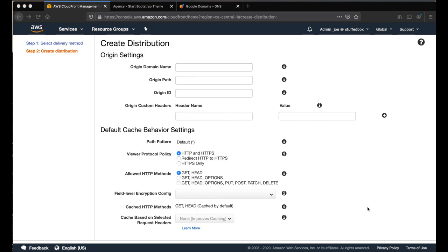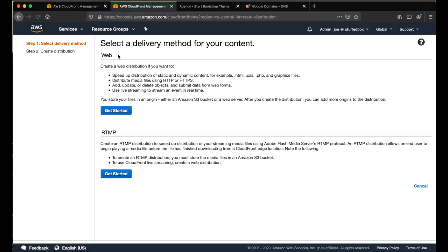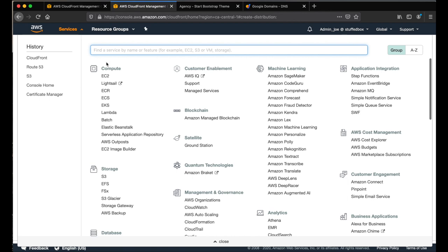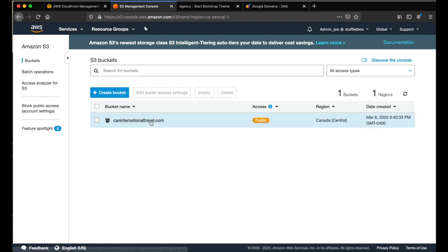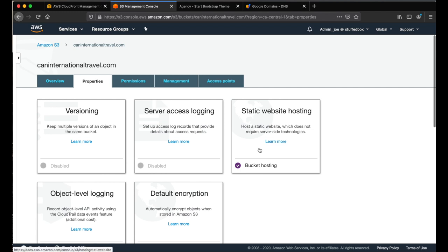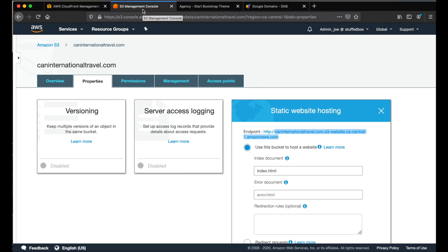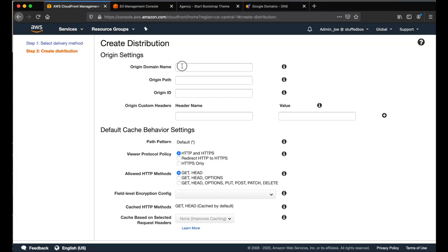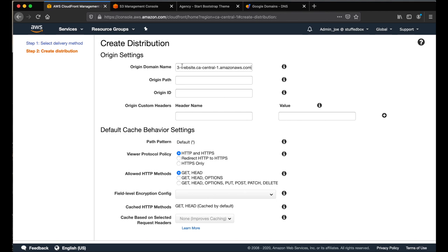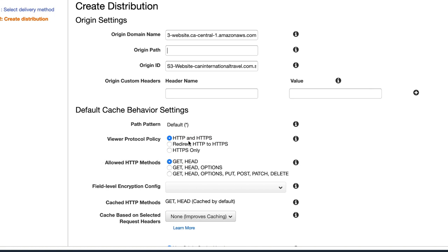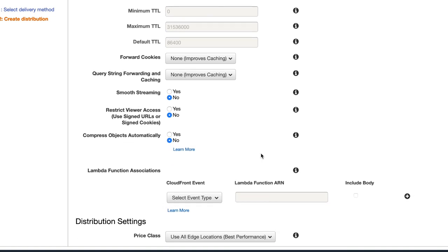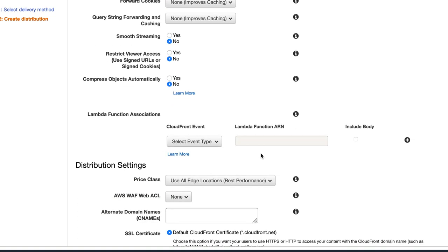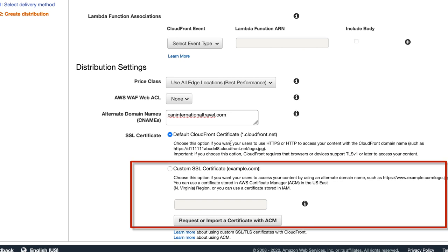So let's fill out some fields here. For origin domain name, let's get that from our S3 bucket. I'm going to duplicate this tab. And then I'm going to open my S3 bucket. Click on my S3 bucket. And then go to properties. And from our static web hosting, this is the link that we need. Copy that. Now go back to CloudFront. And then paste it on origin domain name. And then press tab. Next under viewer protocol policy, we want to redirect HTTP to HTTPS. And then scroll down. Look for distribution settings. Under alternate domain name, put your actual domain name here. And then pick custom SSL certificate.